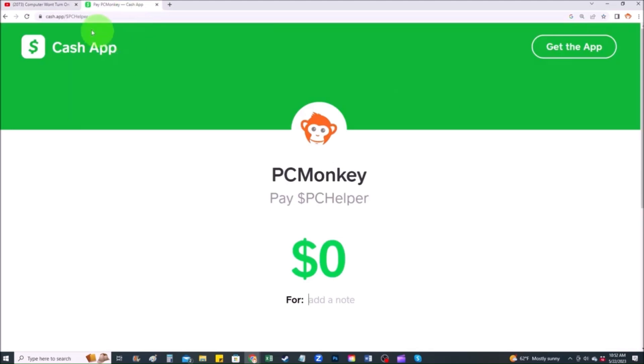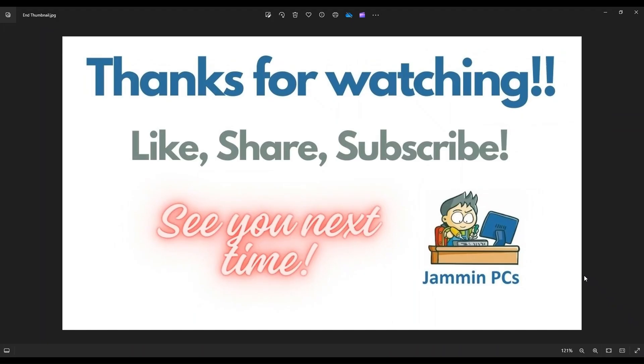Second way, you can use your cash app. Find me at dollar sign PC helper. You can leave a dollar amount and you can even leave a little note. Thank you so much for watching, and I look forward to seeing you on my next video.